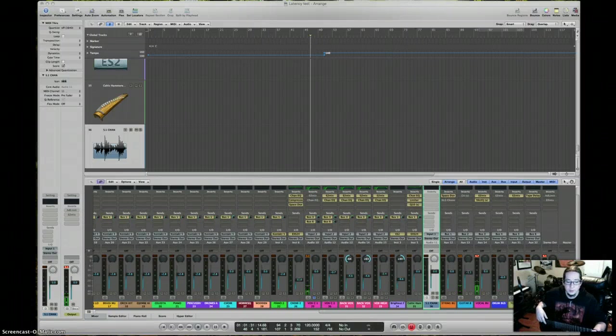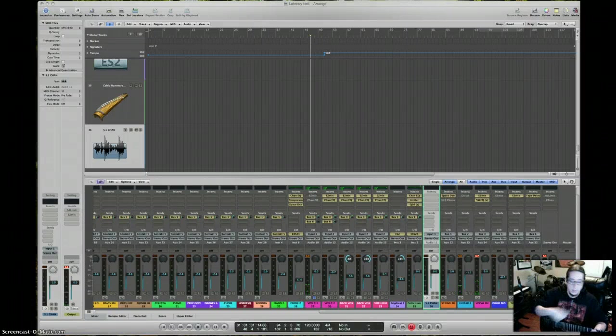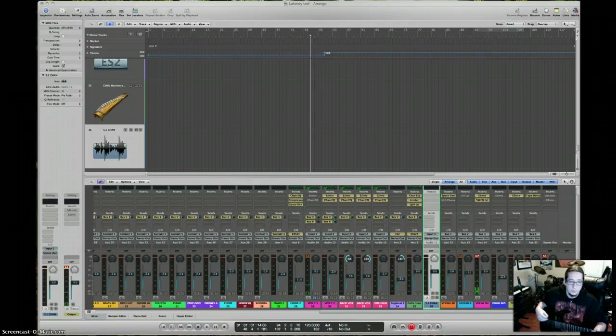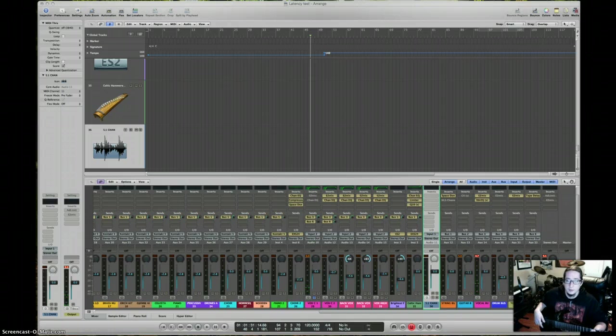Sup guys, Craig Peters here with another little recording tip. This one is in regards to latency.